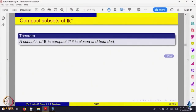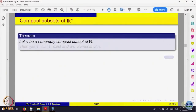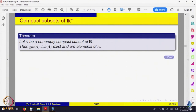Let us try to give some more applications of compactness. Here is an important thing: if A is a non-empty compact set, then we know it is bounded, because it is closed and bounded.